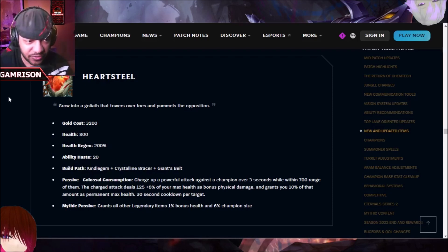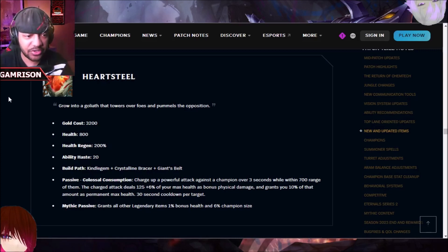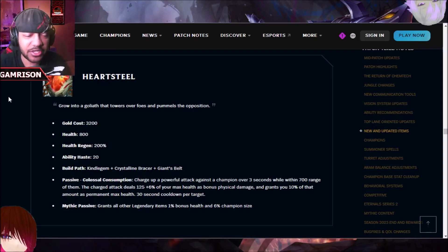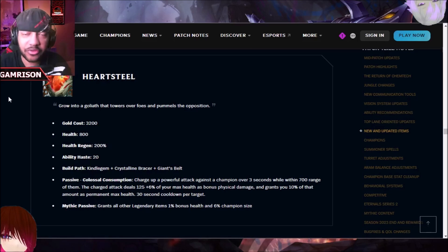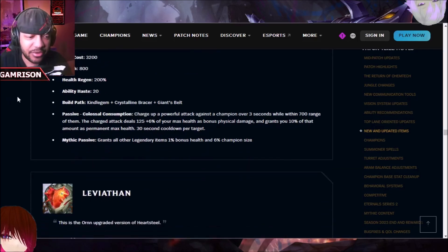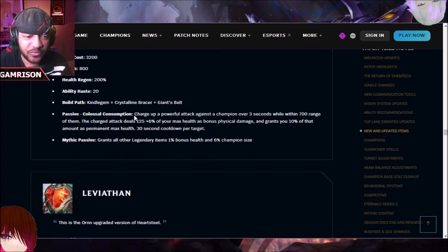So first and foremost, Heartsteel is an item that people are talking about. It costs 3,200 gold, it gives you 800 health, health regen, ability haste. The build path is kind of nice, but it's really the passive people are talking about.